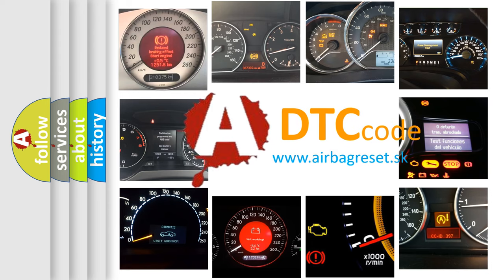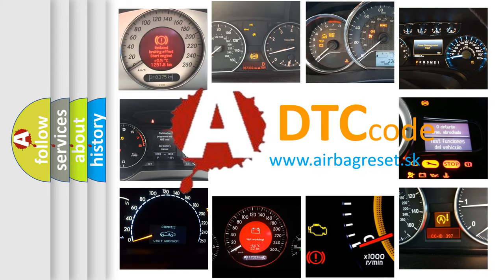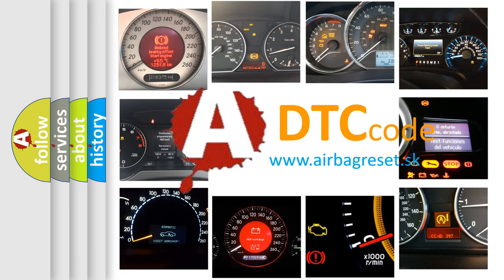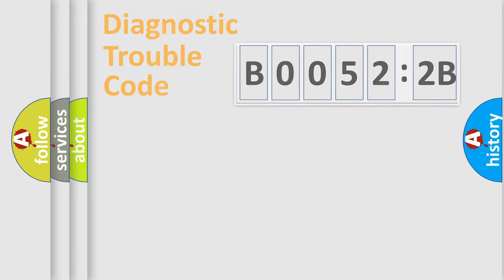What does B00522B mean, or how to correct this fault? Today we will find answers to these questions together.